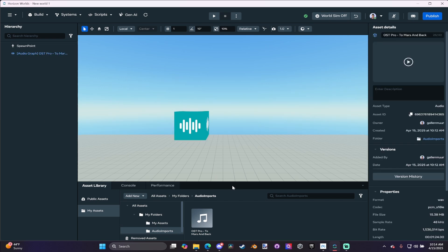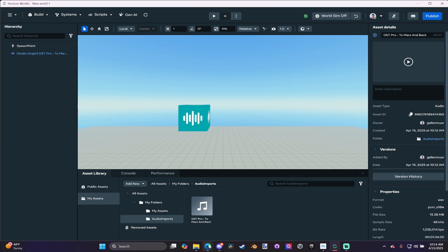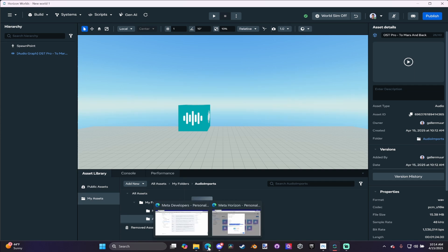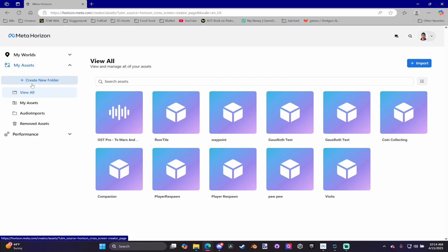Now, if you want to make a change, you can't do it from in here. You've got to go to your Creator Profile page. If you go to My Assets, you can also import your sound from here.